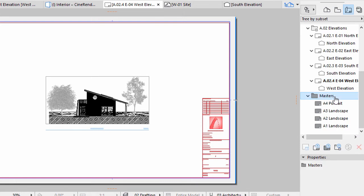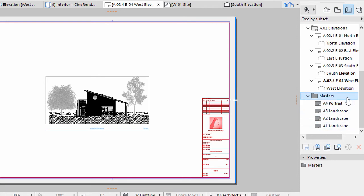These are called Master Layouts and are stored in the Masters folder of the Layout Book of the Navigator. You can create or modify any of these Masters and use them as a basis for the Layout Book. You can also place information on them, Title Blocks, that will be visible on all Layouts that use the Master as a basis.